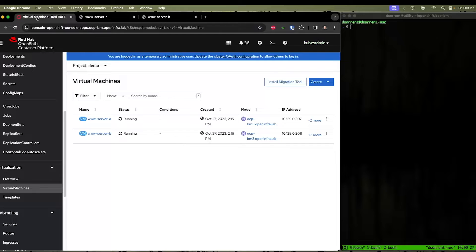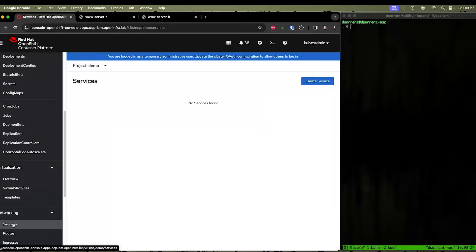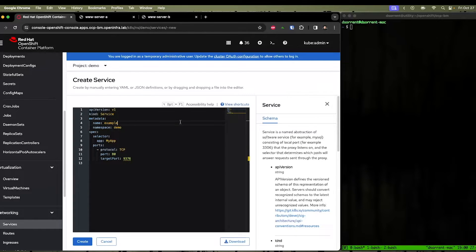So the first thing we're going to need to do is we're going to need to create a service. We can create an OpenShift service by going under Networking, clicking Services, and click Create Service.